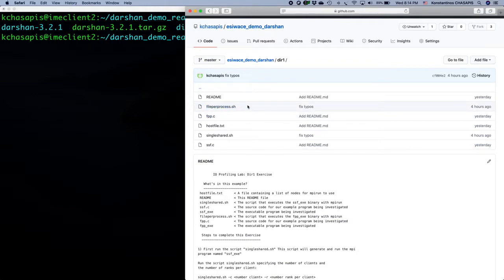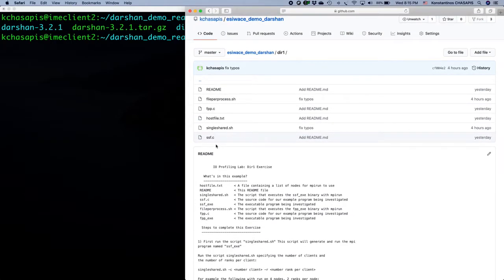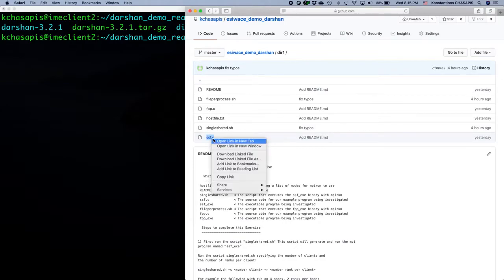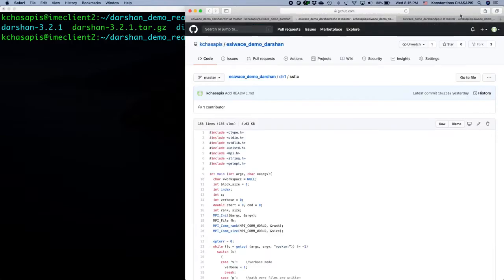The file per process is an application where each process writes data to its own private file — no other process will access it. The single shared file is an application where one process creates the file and then all processes write to the same file. We would like to run these and see the difference in performance and how we can visualize that using Darsan.